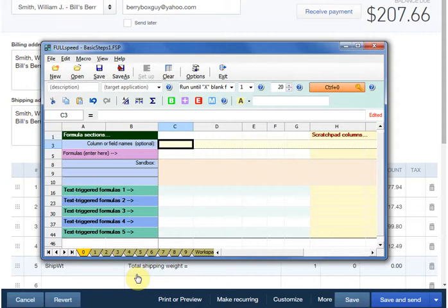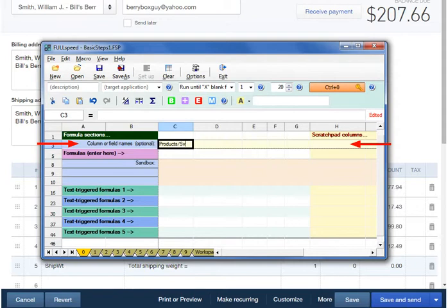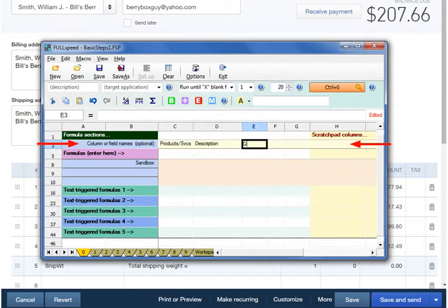The first thing we recommend anyone do is to label the columns with names that match the invoice columns. We have a Products and Services column, Description, Quantity, and other columns.